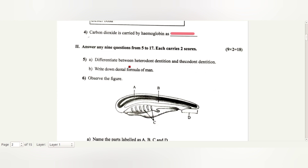Differentiate between heterodont dentition and thecodont dentition. Heterodont dentition: different types of teeth are present. Thecodont dentition: teeth are placed in sockets.